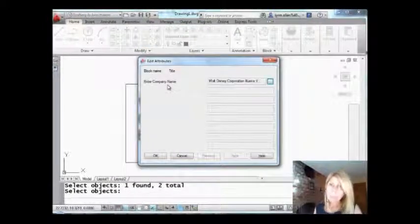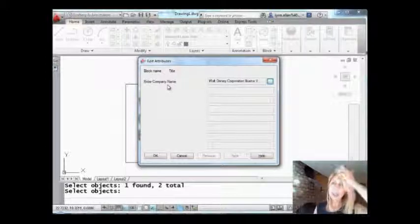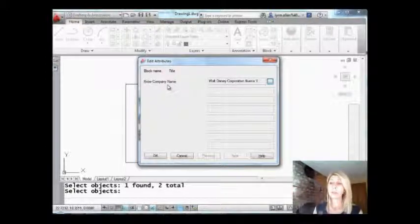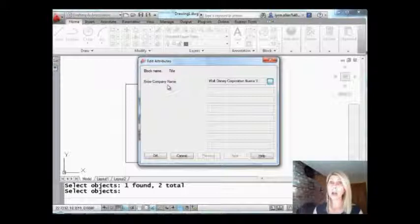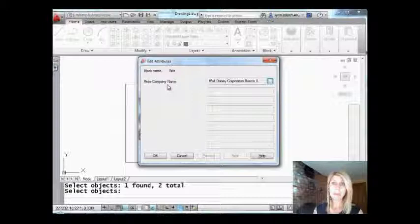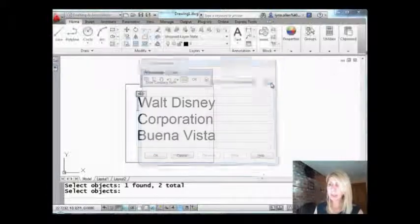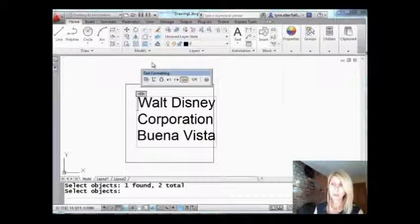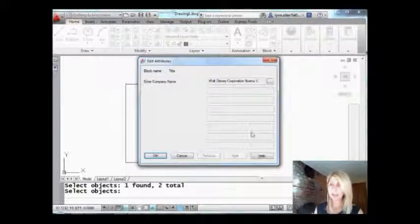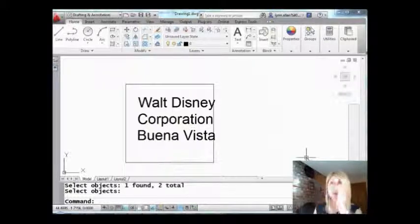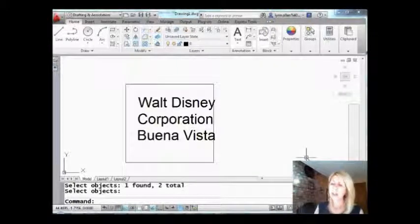Now recently, they've changed this so that by default they will actually put a block on the screen. So you don't end up with an empty screen. So it's asking me what I want to have as my attribute value. Once again, can't key in here. Have to click on here if I want to change it. But I'm actually going to leave it the way it is and hit okay.